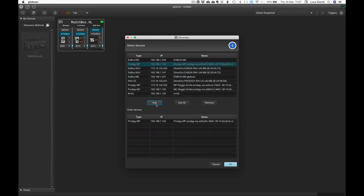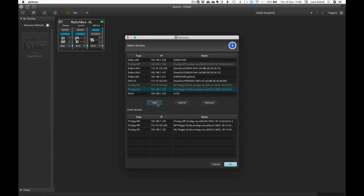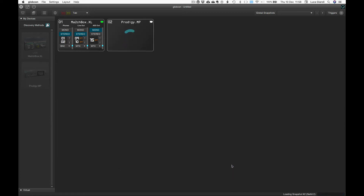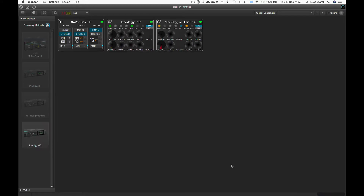Once the selection is completed, click OK to proceed. Software controllers are then created, and once finished, we can see all of them in our global view. If for some reason the Ethernet-based device is not showing up in the discovery,